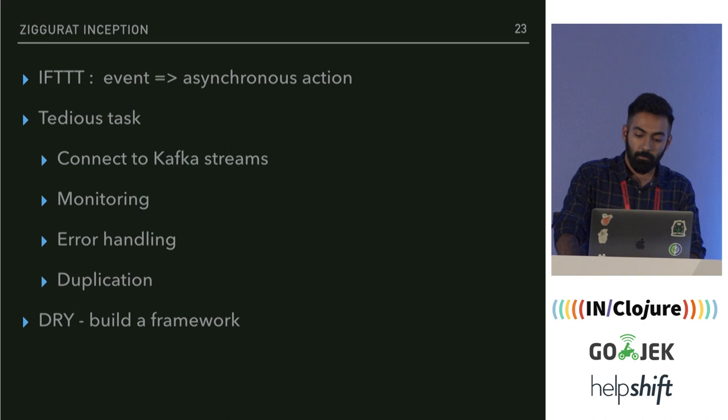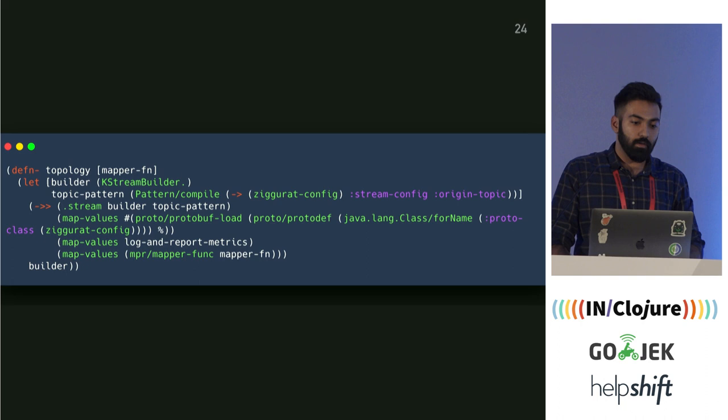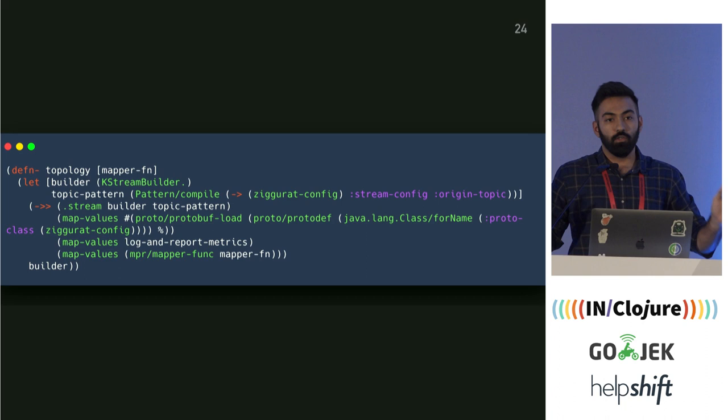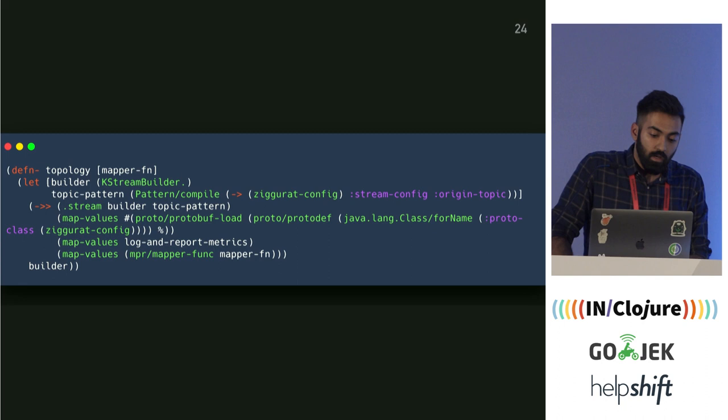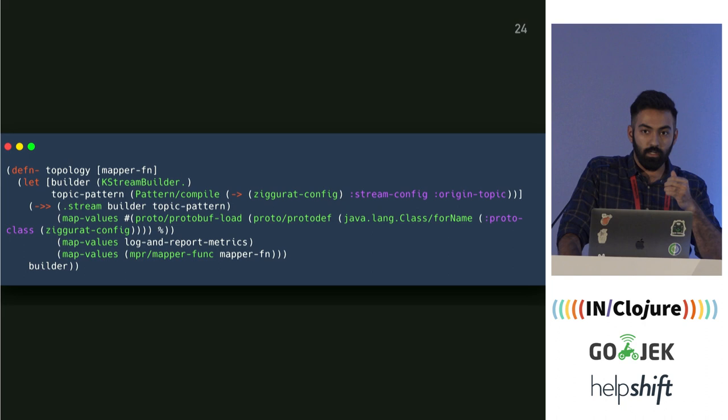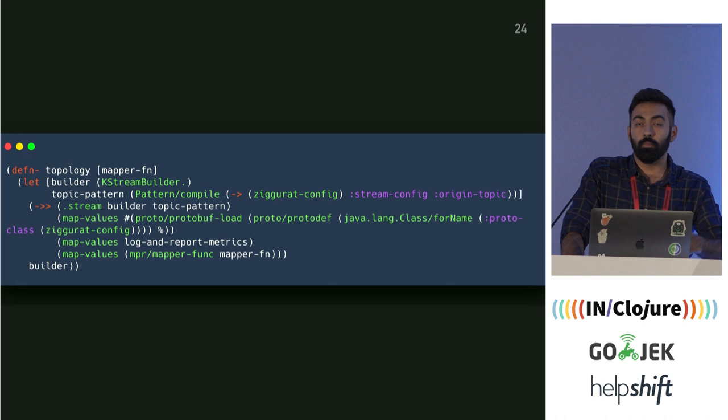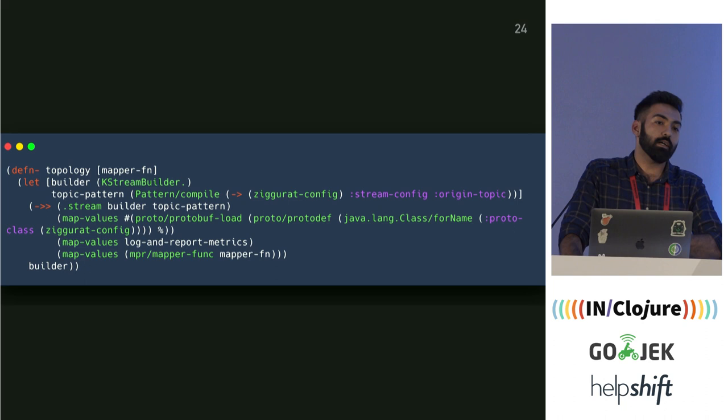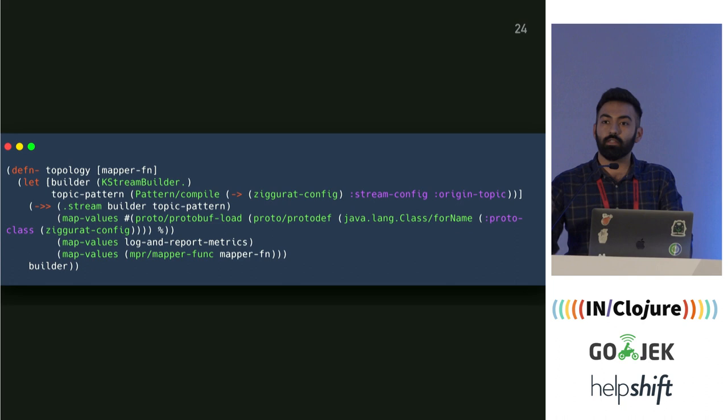After pulling out Ziggurat, the topology became simpler: we deserialize the proto, log metrics, and you give us a mapper function which we apply to every message received from that stream. We lose some ability to do fine-grained maps and filters, but what we gain is a non-leaky abstraction where we abstract out Kafka Streams and the topology from the user. All the user has to provide is a mapper function that will be applied to every stream.